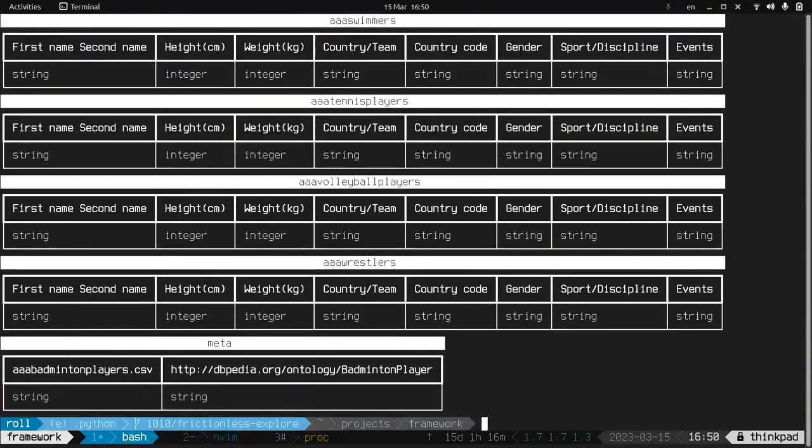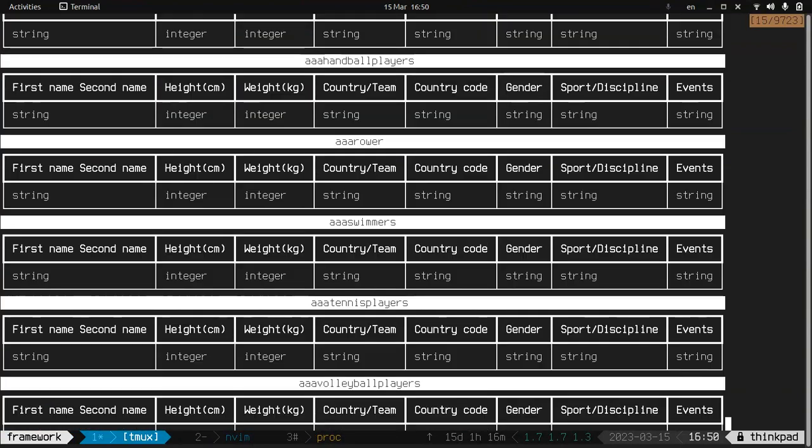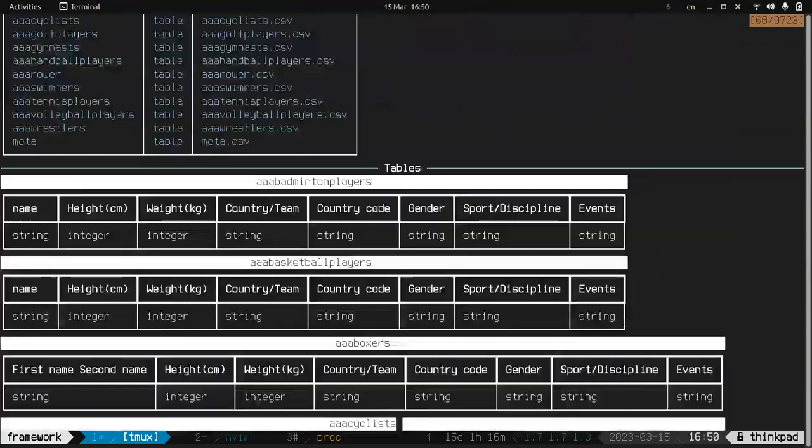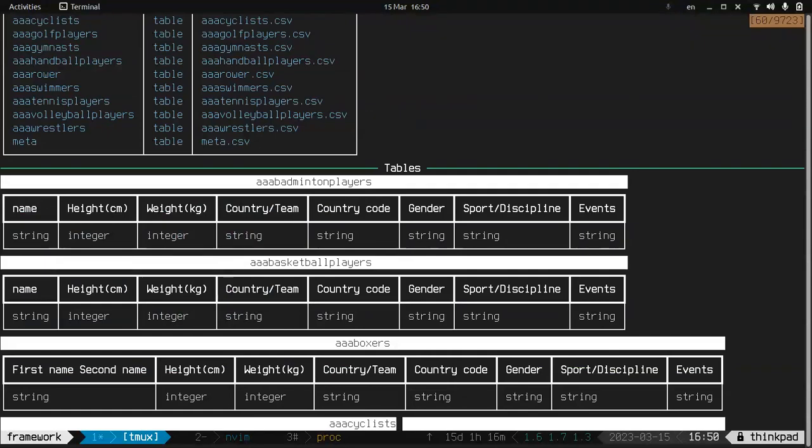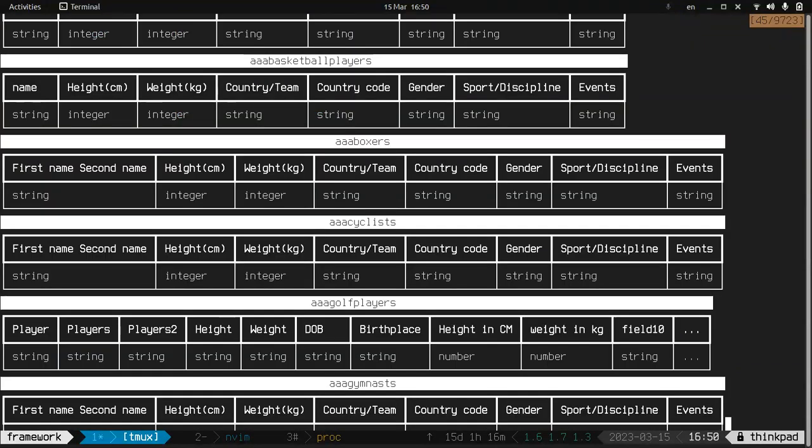Here we go. Okay, so it seems all the tables are similar and let's focus on the boxers.